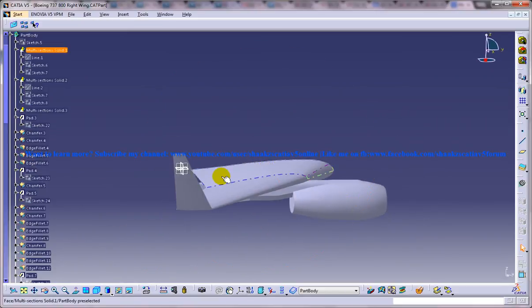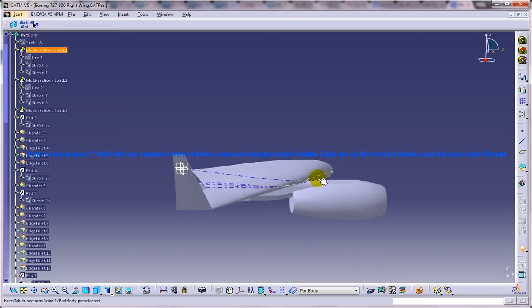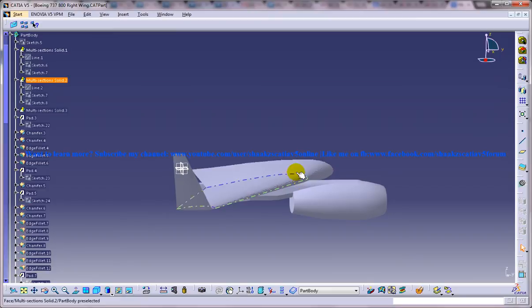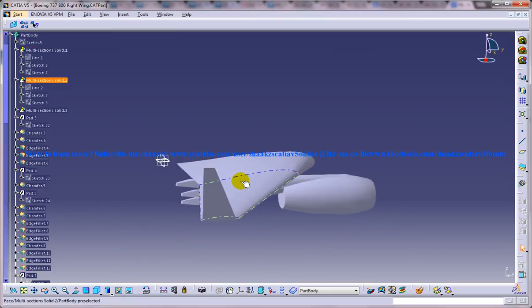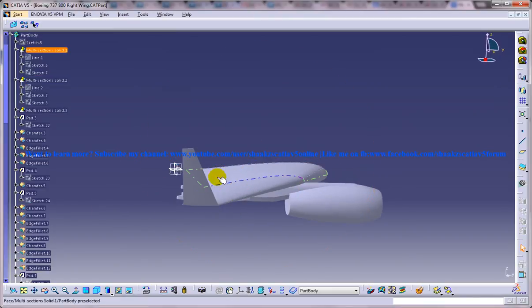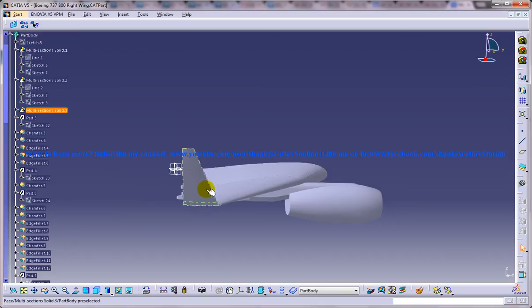Basically the air is going to hit up over here and the thrust will be towards this side and the drag will be towards this side and the lift will be over here and the aerodynamic force will be in this particular direction.